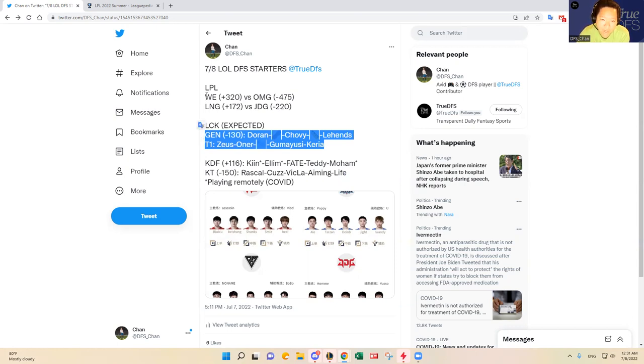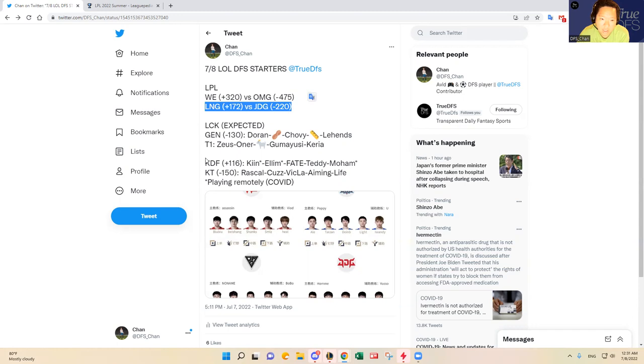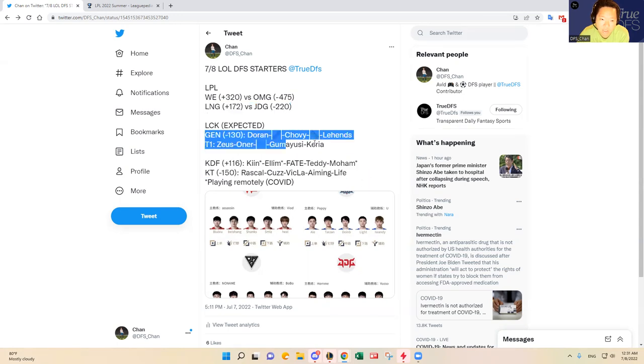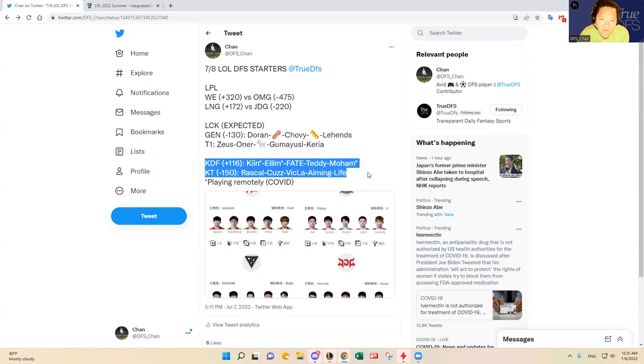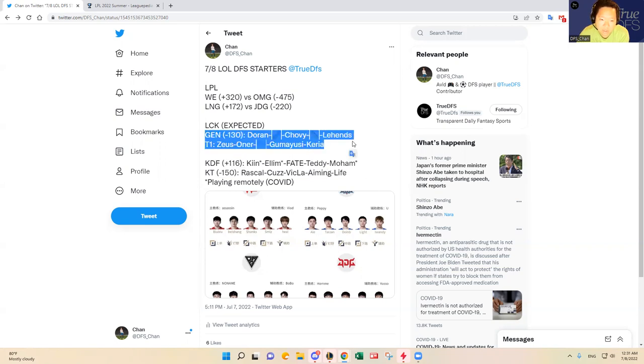I do think Gen.G and T1 will produce more kills amongst the Korean matchups. So if I were to rate the kill upside, it'll be WE OMG, JDG, LNG, Gen.G, T1, and then lastly, KDF and KT.